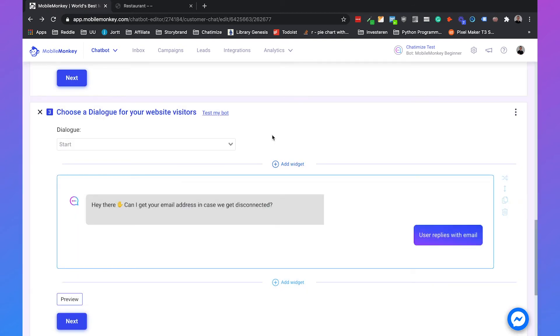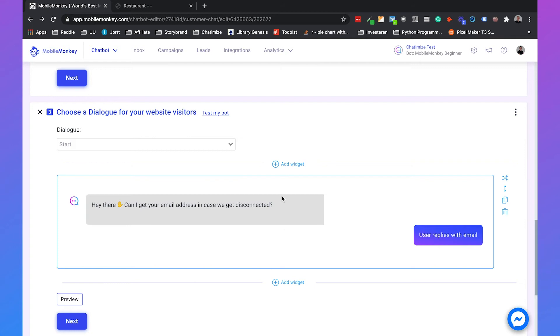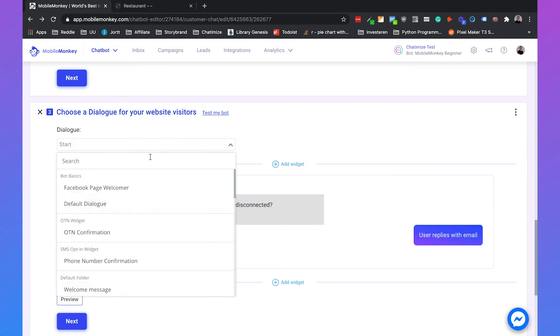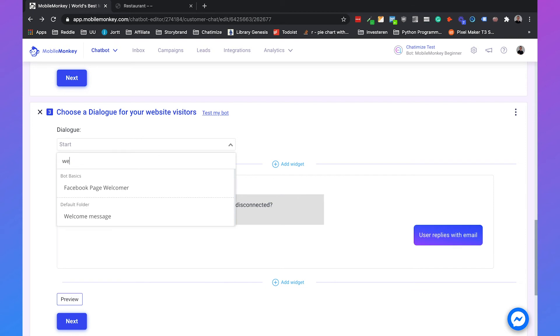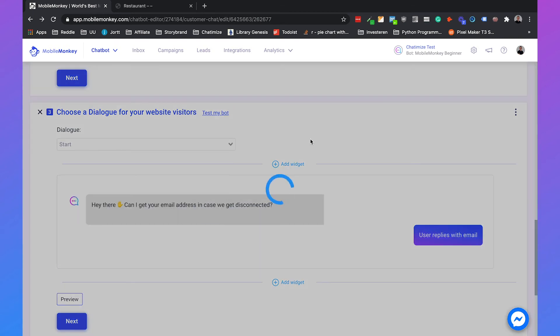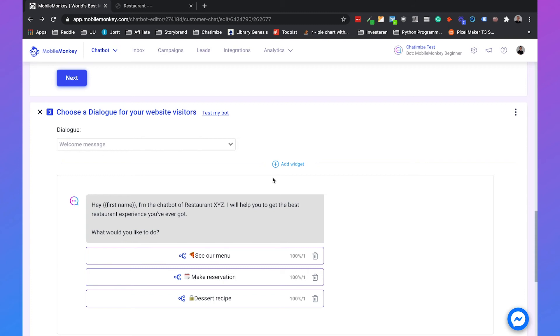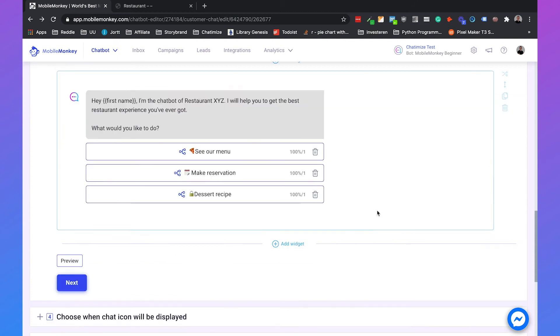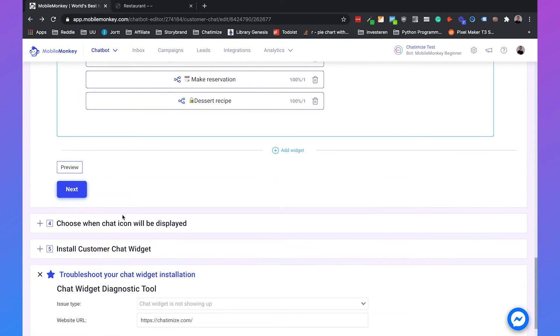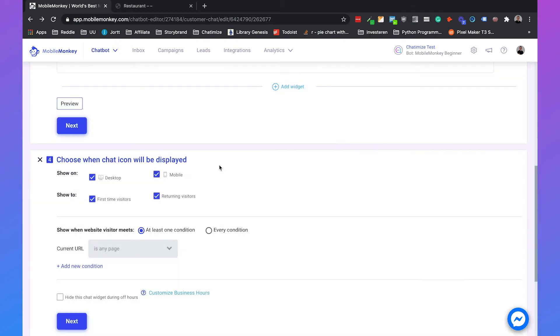And then we can choose a dialogue for our website visitors. So what messages are we going to send to the user? And we can just send this regular one. But we can also just use one we already had. Like the welcome message that we already created. So we just send the welcome message. And we can click on next.